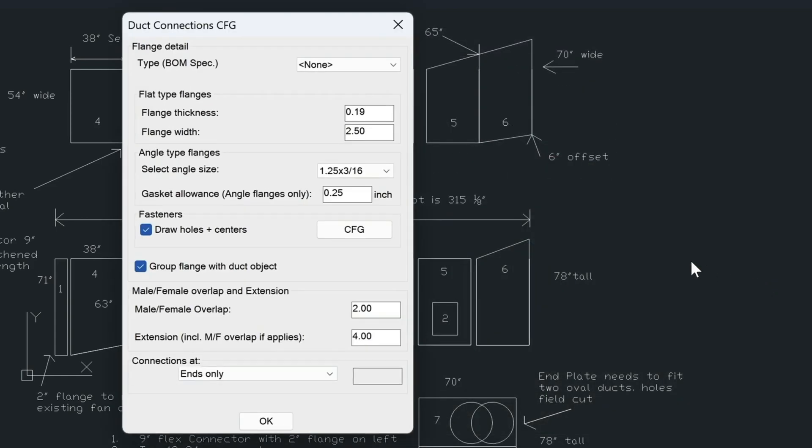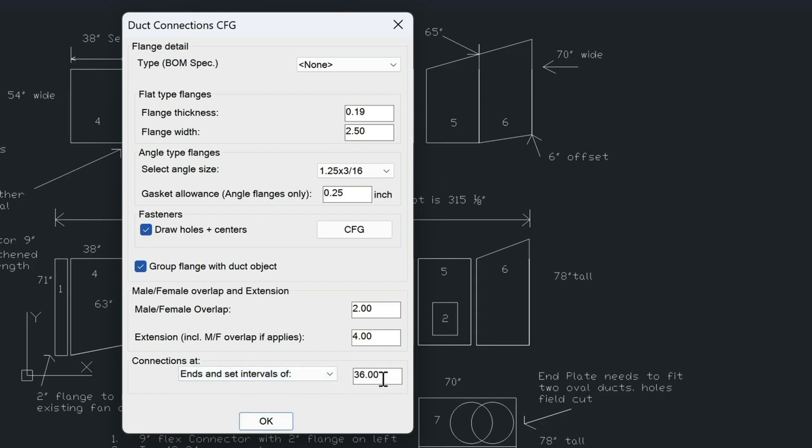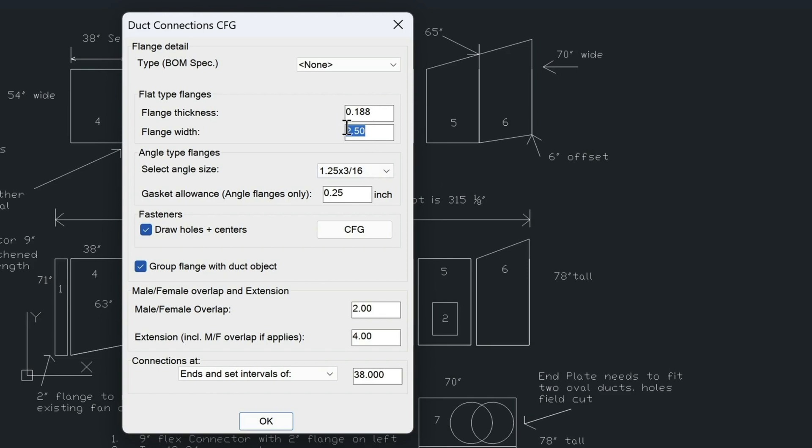Then in our connections configuration, going here next, I'm going to change this connections at intervals of 36 inches. We'll change this to 38. If we want to change our flange thickness, I believe we're using 3/16ths inch. So we'll just type in 3 over 16 and that should fix that.